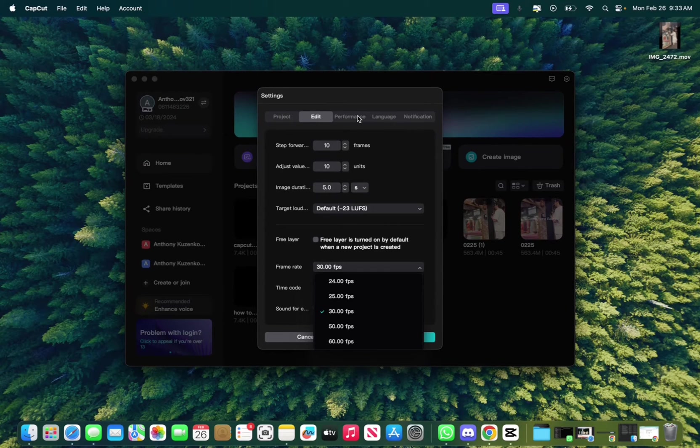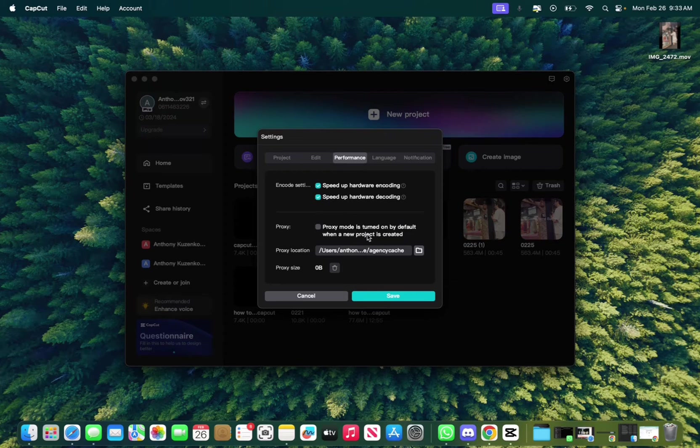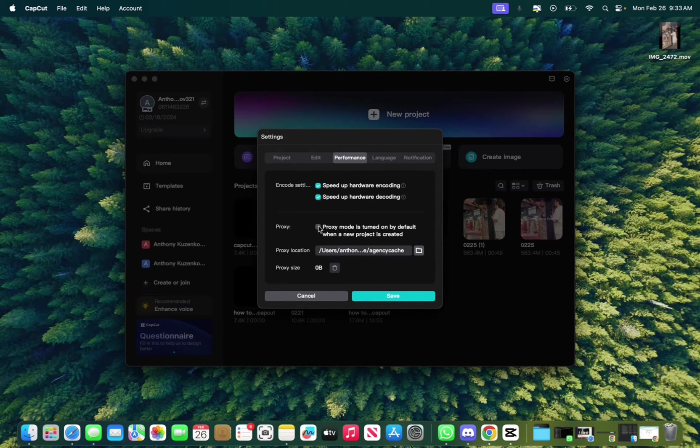So click on that. And then the last but not least is performance. You want to make sure that the proxy mode is turned off like mine.